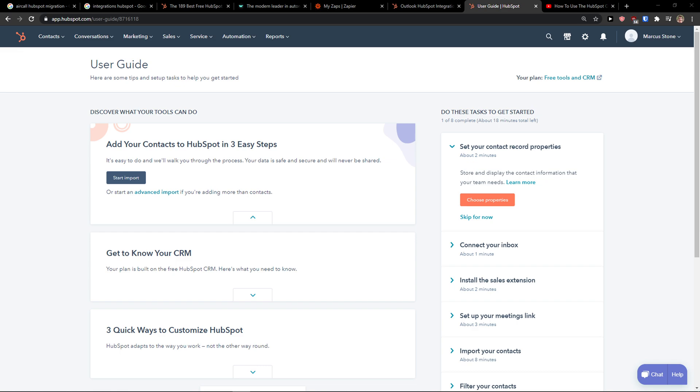Hey there guys, my name is Markus and in this video I'm going to show you a step-by-step process how you can easily integrate HubSpot with Gmail. So let's start.